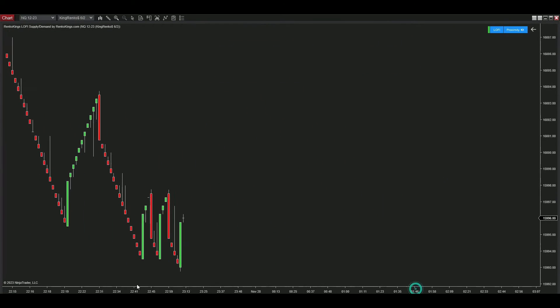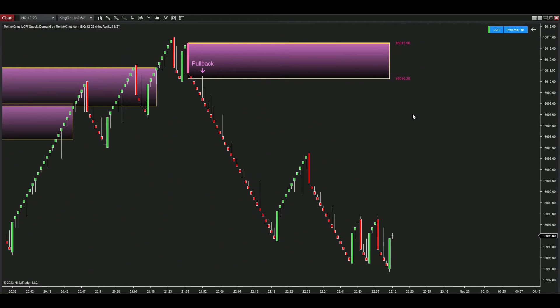Hello guys, today we're back with an incredible indicator named Lo-Fi Supply Demand, which is specialized for King Renko Bar.